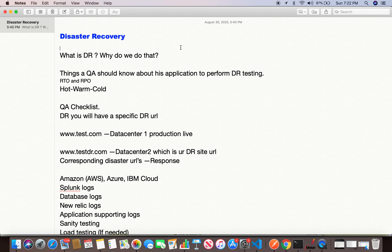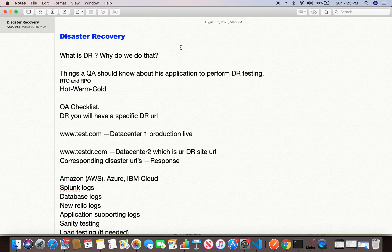Once you know the current system's infrastructure, the next step is understanding what type of disaster plan your application or team has decided on. This is a collaborative decision involving development, DevOps, and other teams. QA involvement may be minimal in determining the DR plan type, but it's up to us to understand what plan has been chosen. There are three types: hot, warm, and cold. The DR procedure typically falls into one of these categories based on how business-critical your data is — healthcare, financial, or external-facing applications usually go for hot DR.